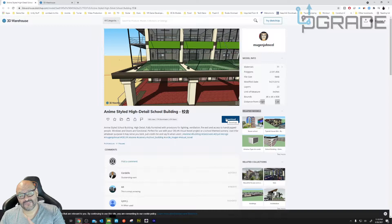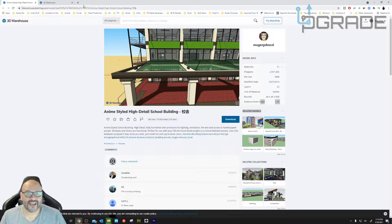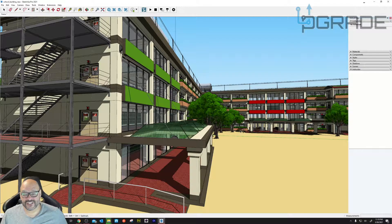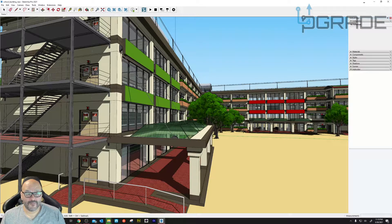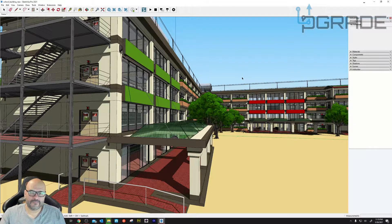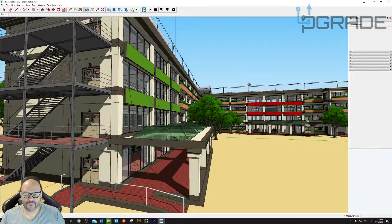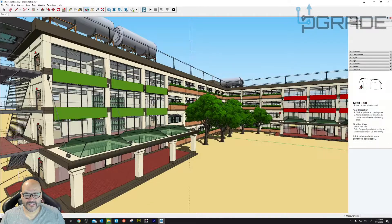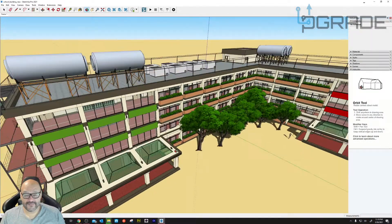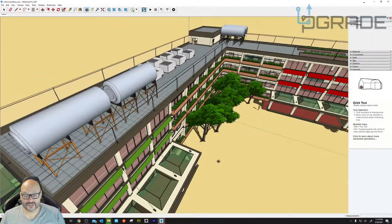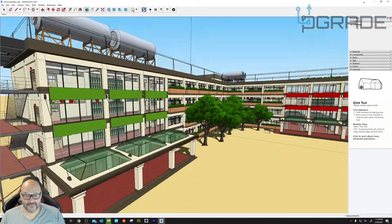We're going to download this and then export it from this application to the actual SketchUp-to-Lumion element. So let's go ahead and close this out and download it. Here's the actual element we just brought in from the 3D Warehouse. Here I have the actual structure — it's very detailed.